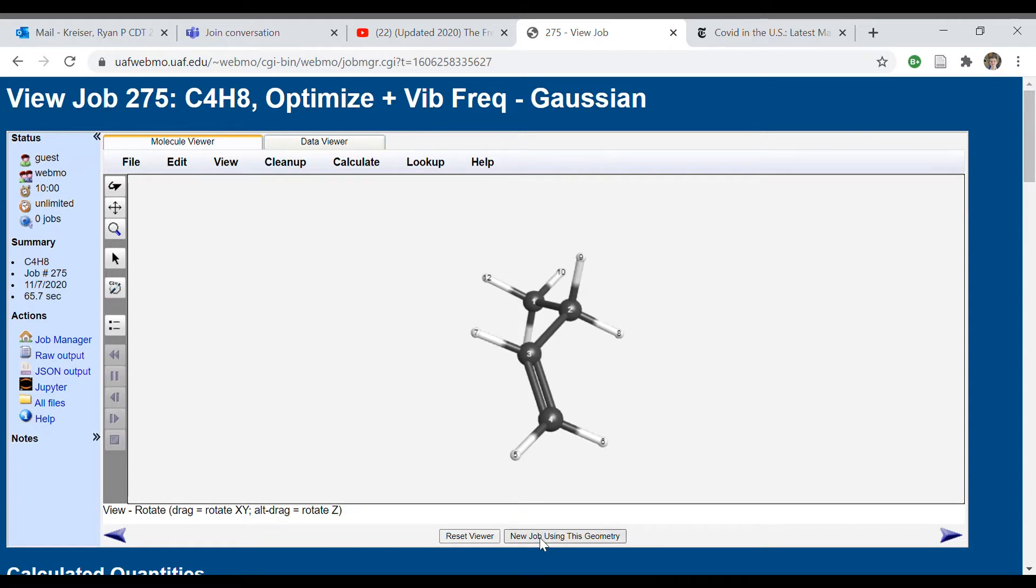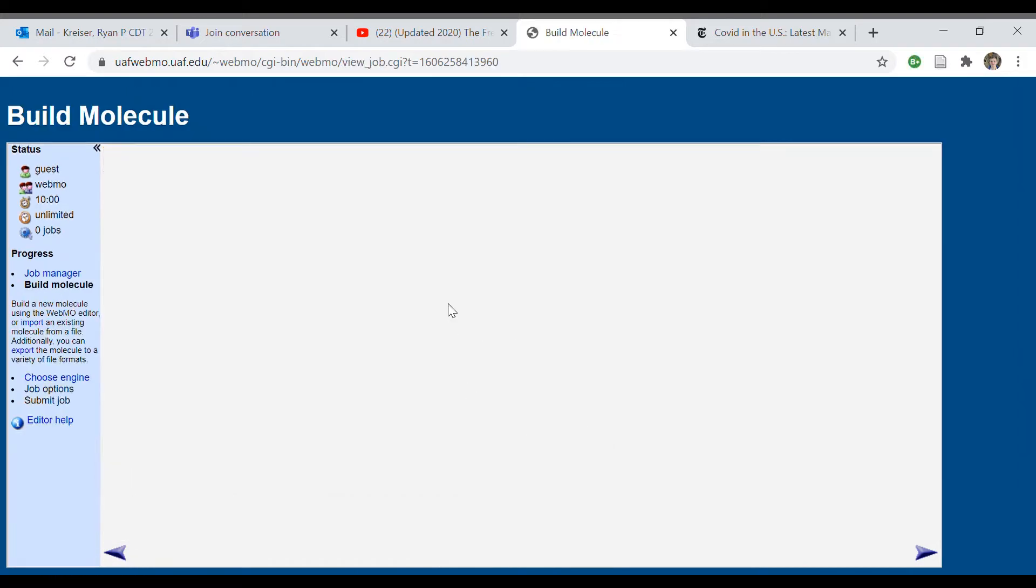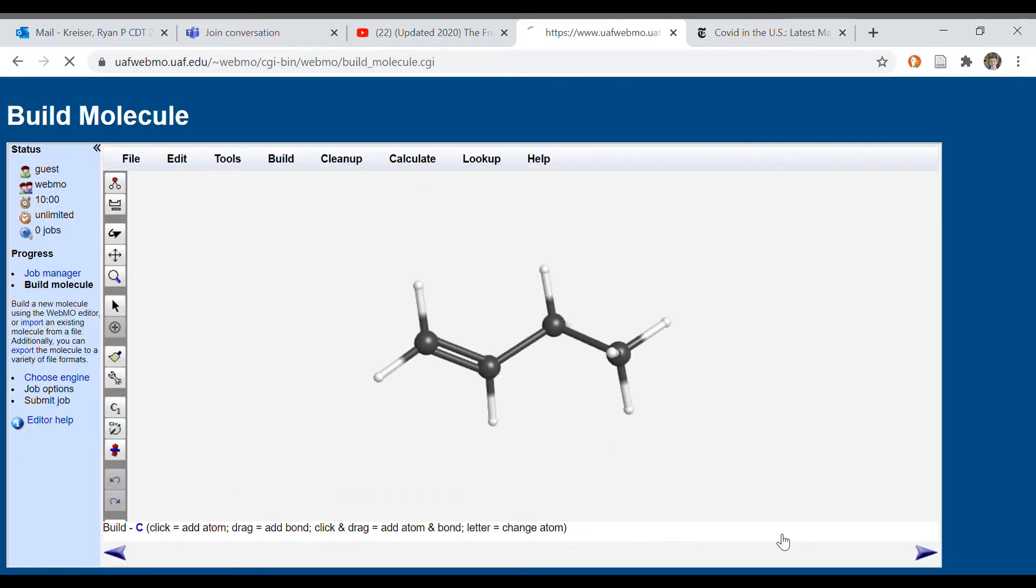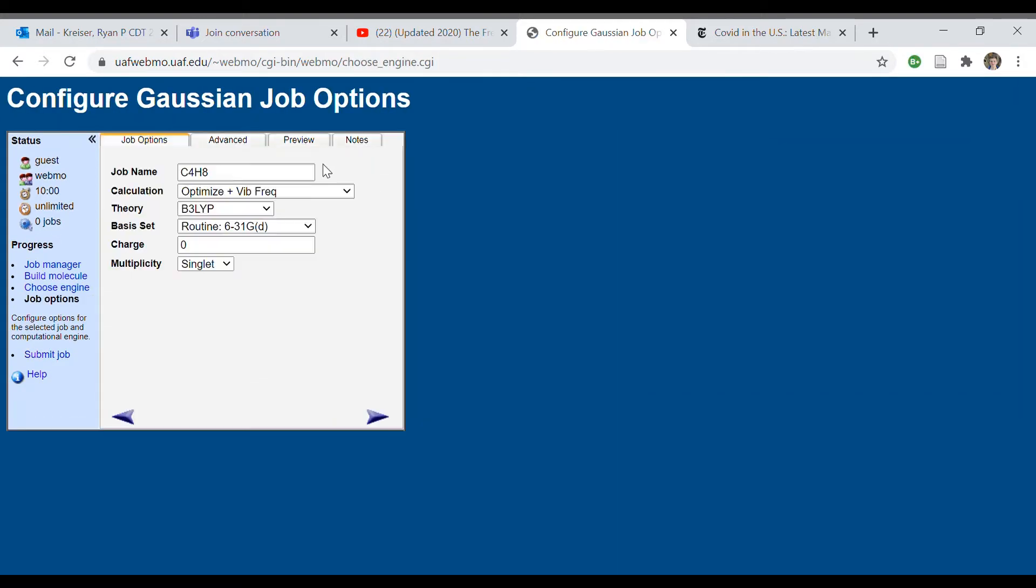And we're going to click through, select molecular energy, make sure that all these other things are correct. The charge is especially important for the next part of this lab, so pay attention to the charge.